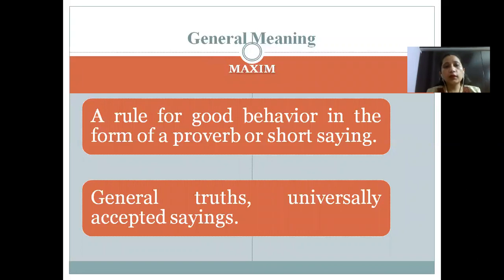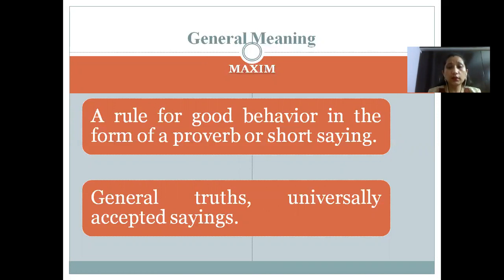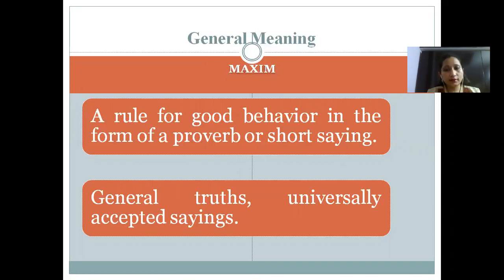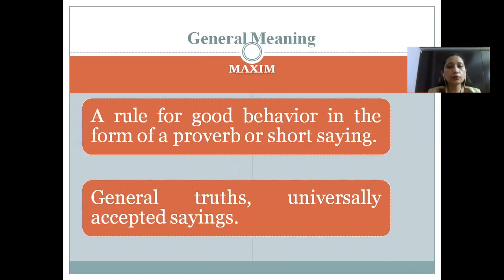Now let us understand the general meaning of the term maxim. Maxims are general truths. They are short sayings. They could be in the form of a short proverb like 'early to bed, early to rise.' This is a short proverb that works well — it is a good rule of behavior. Similarly, maxims are general truths; they are short sayings and most importantly, they are universally accepted.